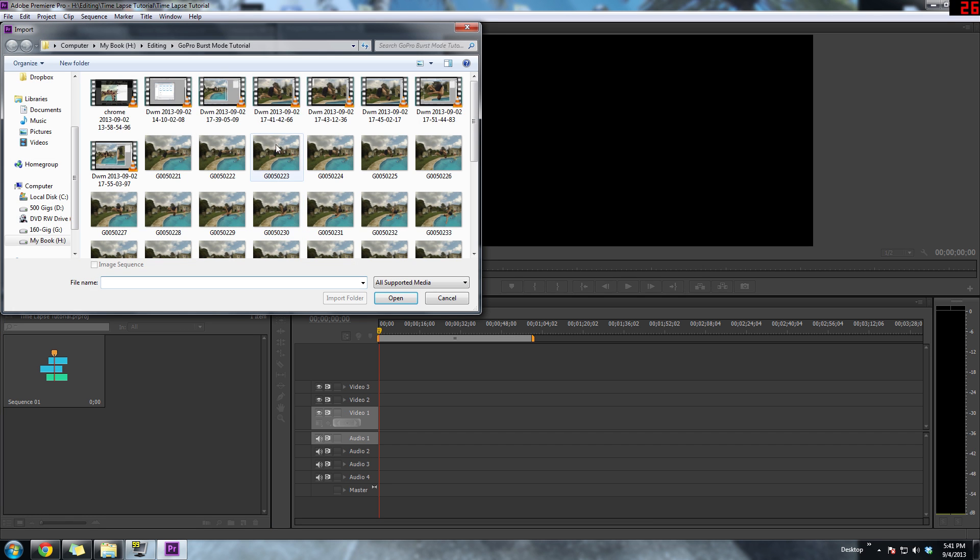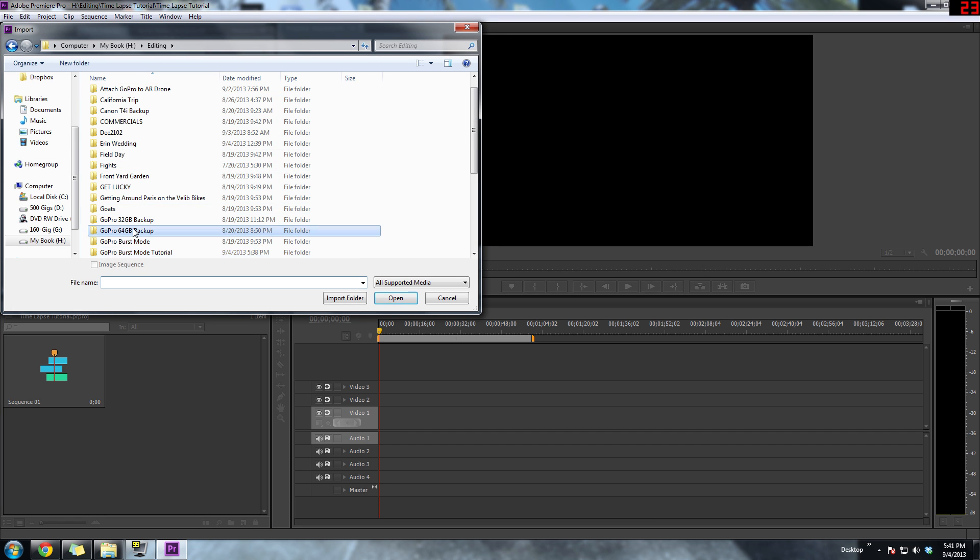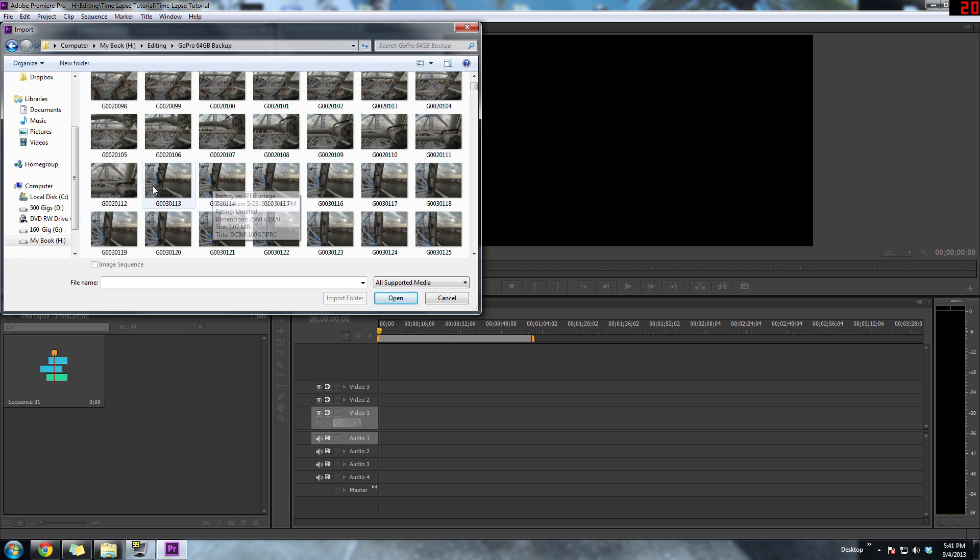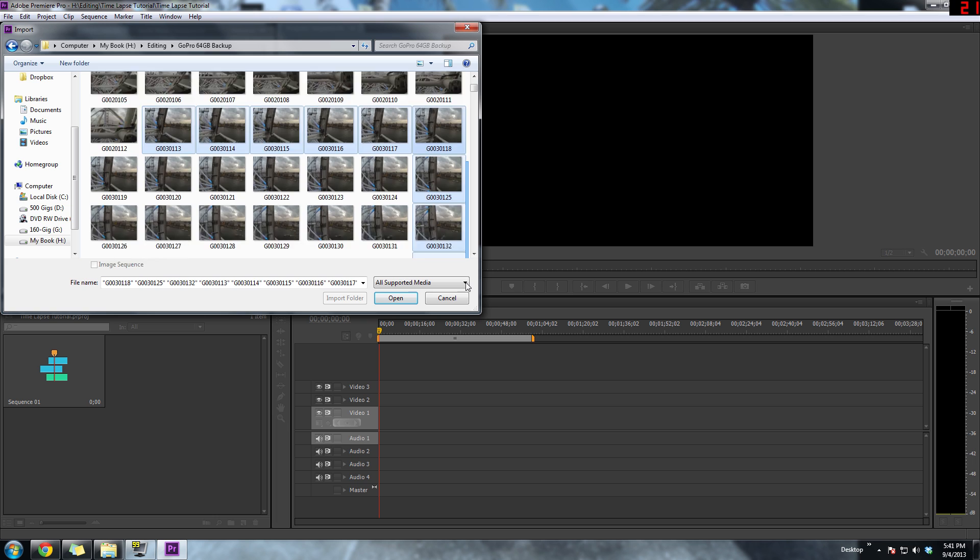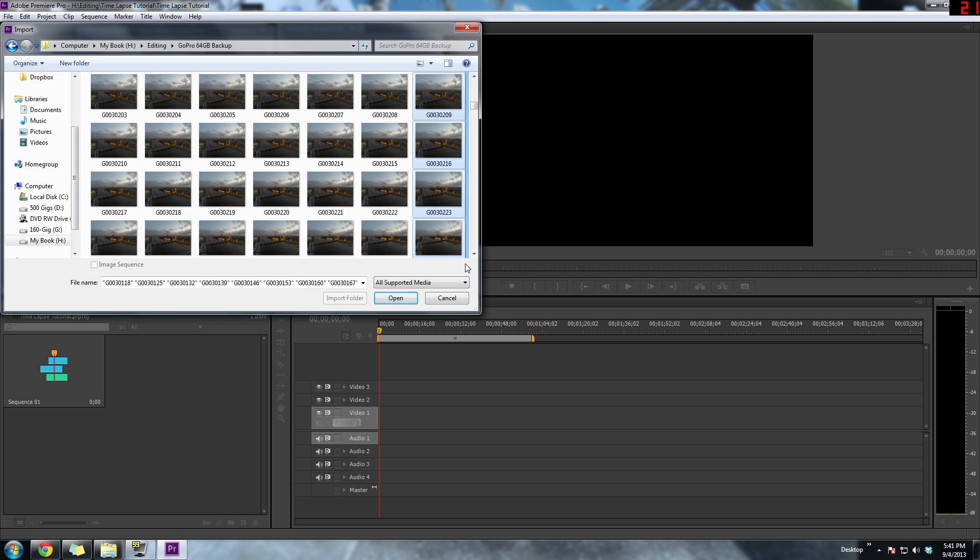So first, what you want to do is create a project. I'm using a preset that I created—it's basically a 1080p preset at 30 frames per second. And right now I'm just importing all my pictures from a time-lapse that I shot a few months back while I was in London.